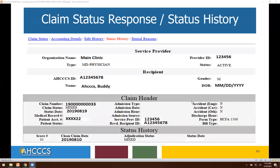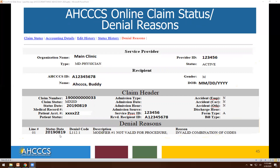In this example, we have a status history and the claim is in a mixed pay status. Looking at score number one, you see it has outlined the clean claim date. Line number one presents with the denial code L112.1, and the description reads: Modifier number one not valid for procedure. So the hint is to look at your claim submission for line number one, view the modifier indicated on the claim, and compare that with the CPT or HCPCS code included. As you see in the final reason, it states invalid combination of codes, which would indicate the CPT code and the modifier at the time of processing did not match.